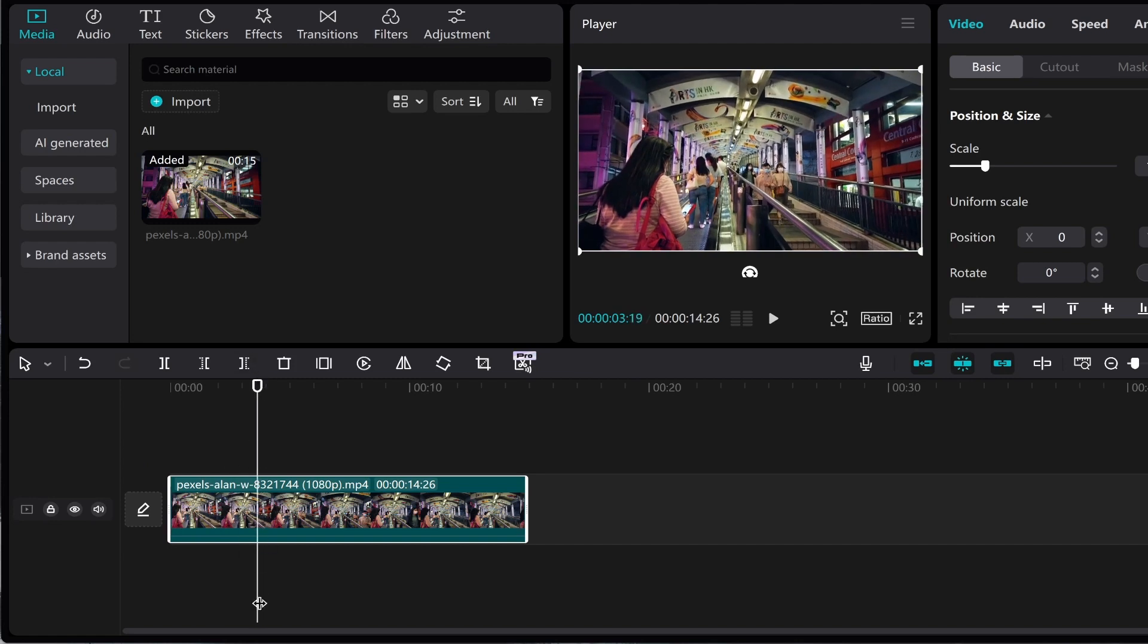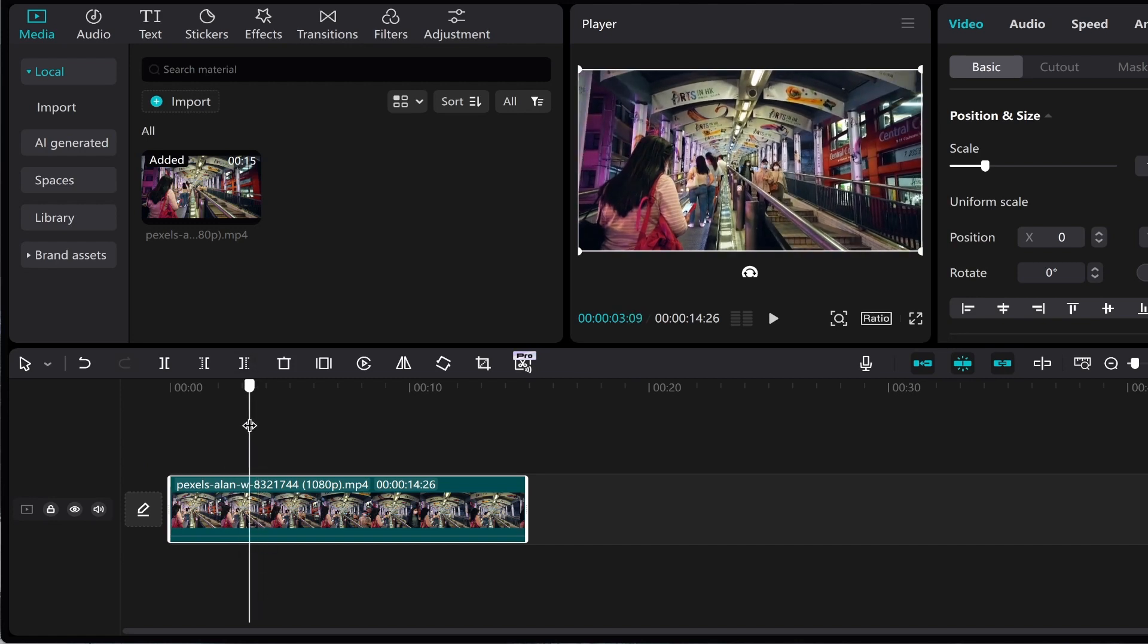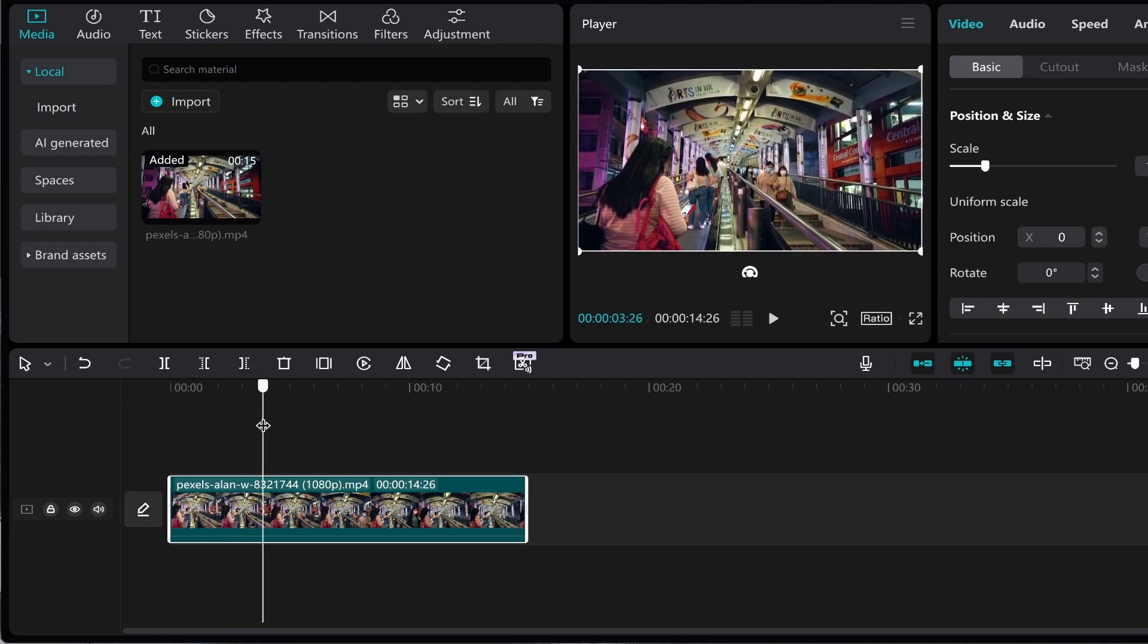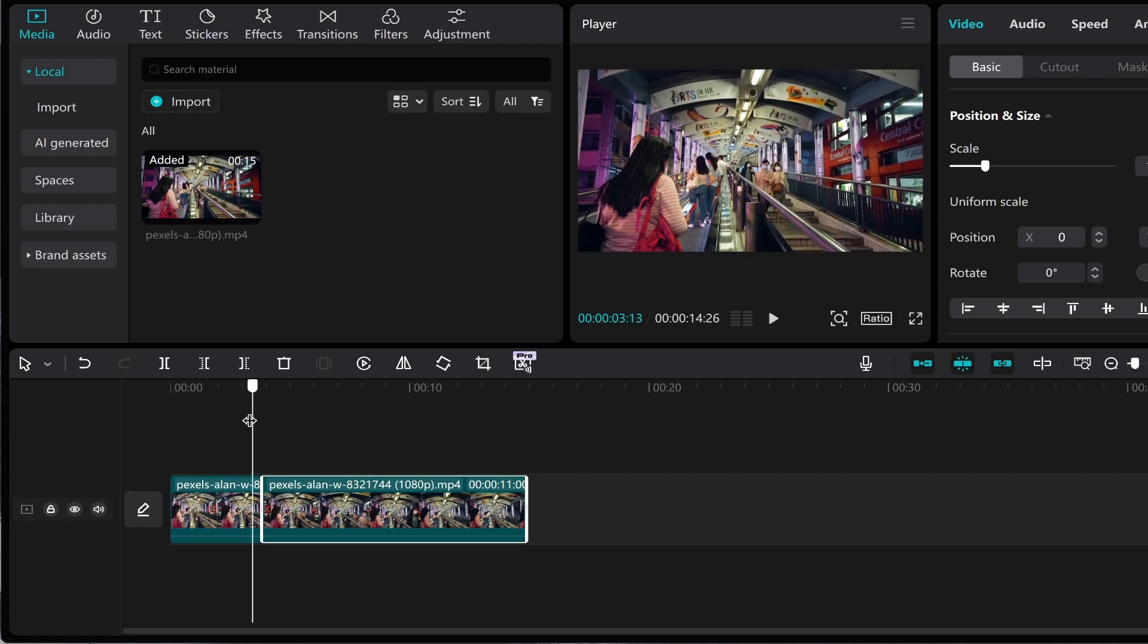This is where I want the loop to start, so I want the loop to start right here. Then I can go ahead and click on Split, or Ctrl+B on the keyboard. Now I've split this clip—we've essentially created a new clip.